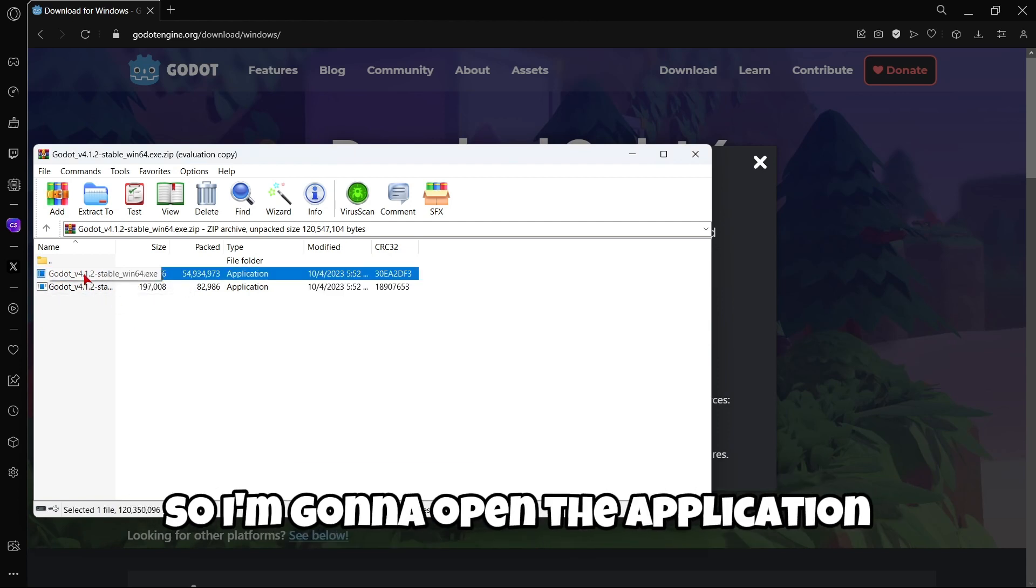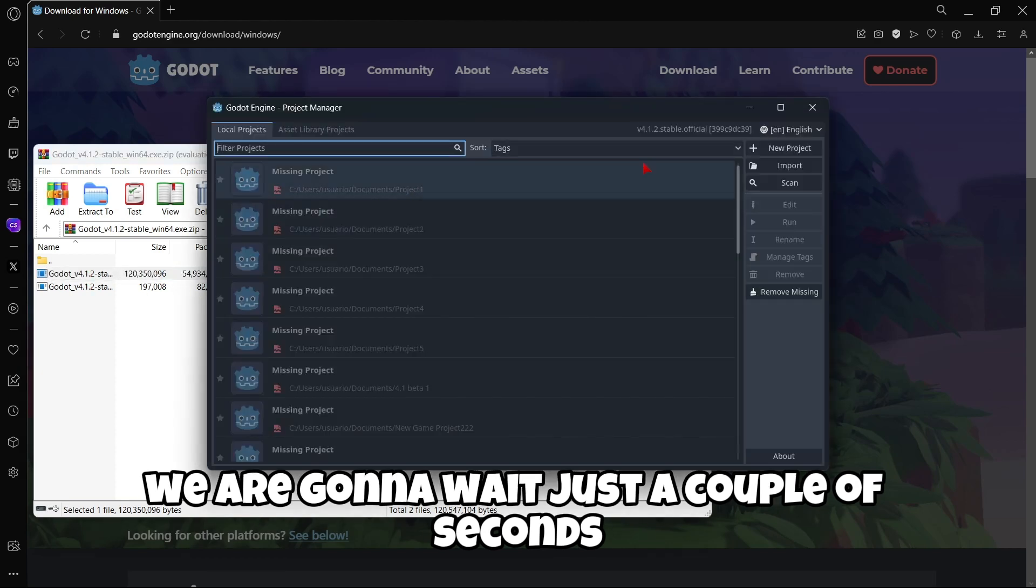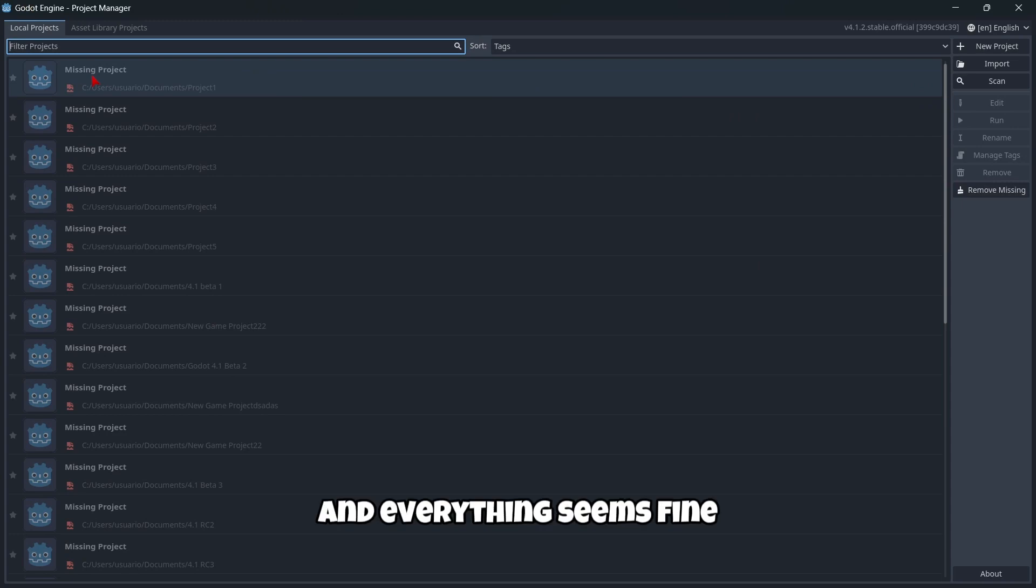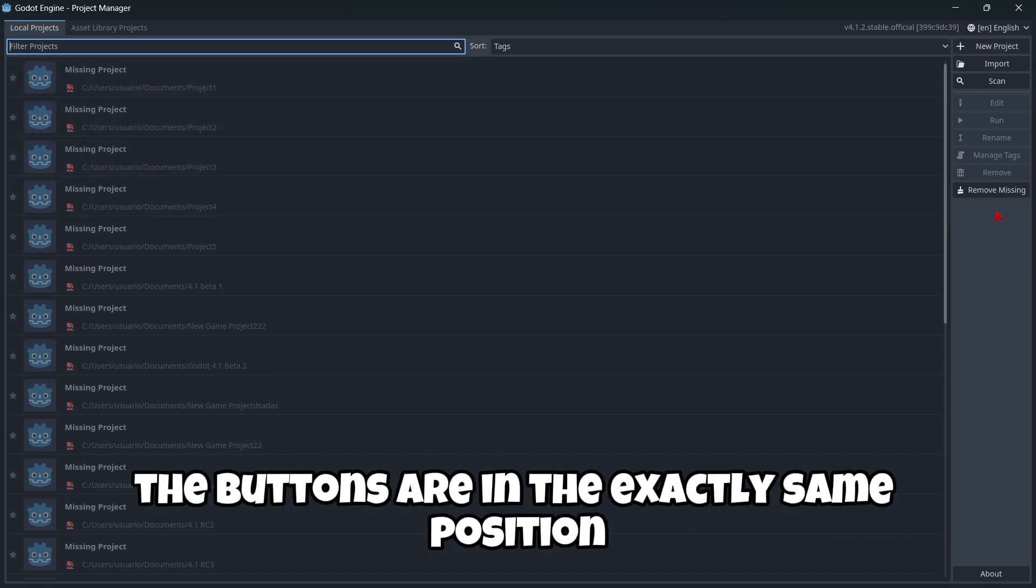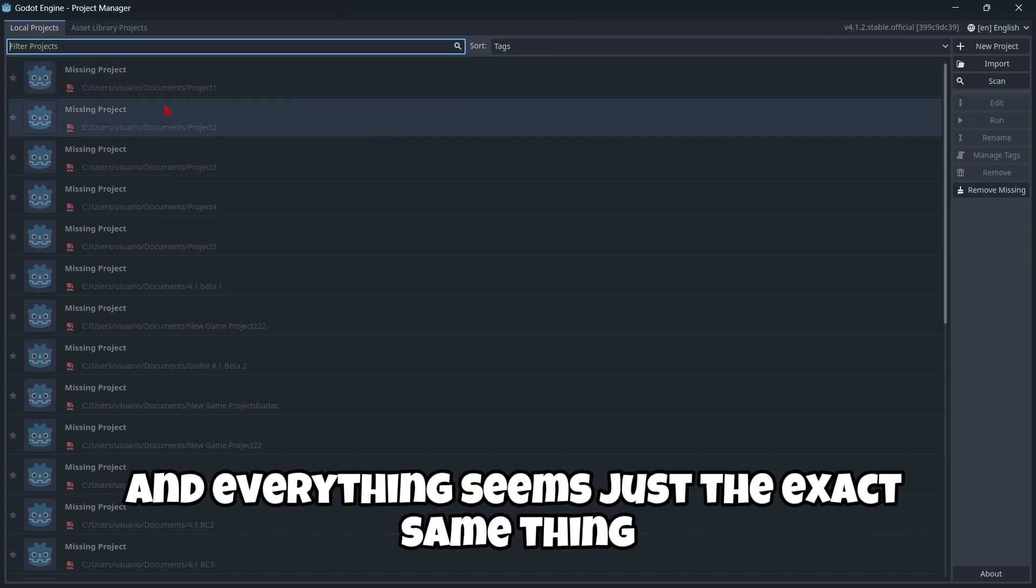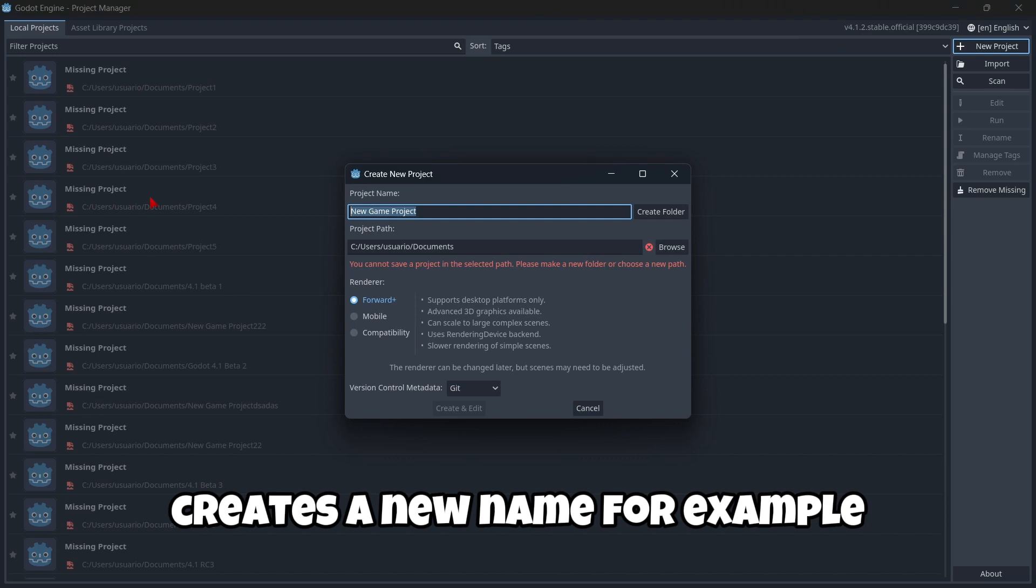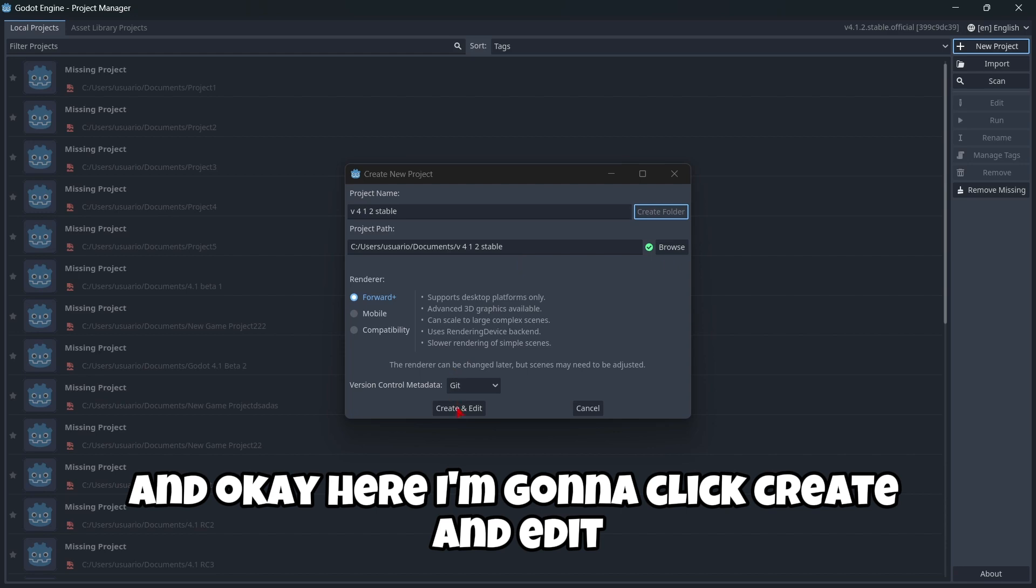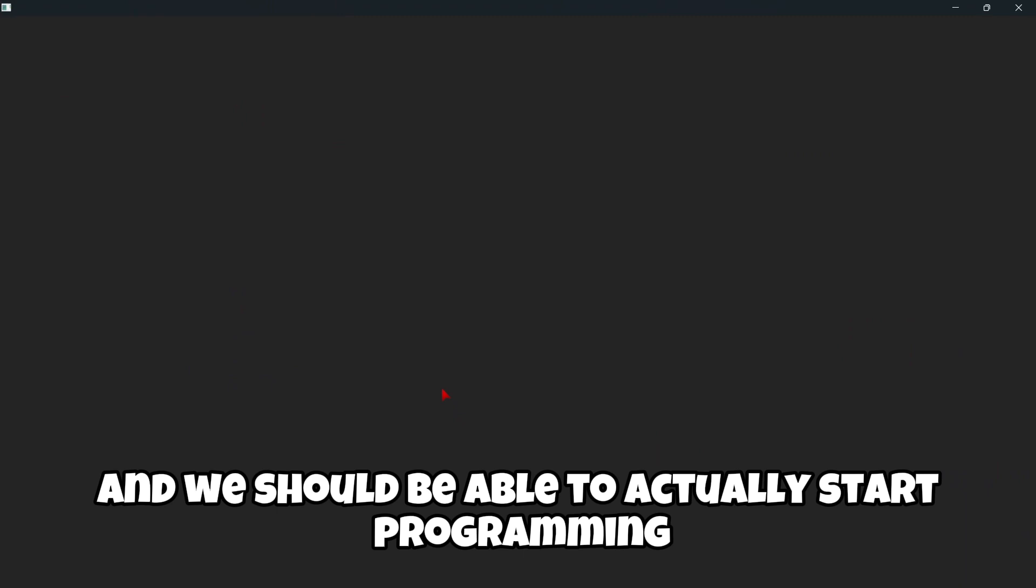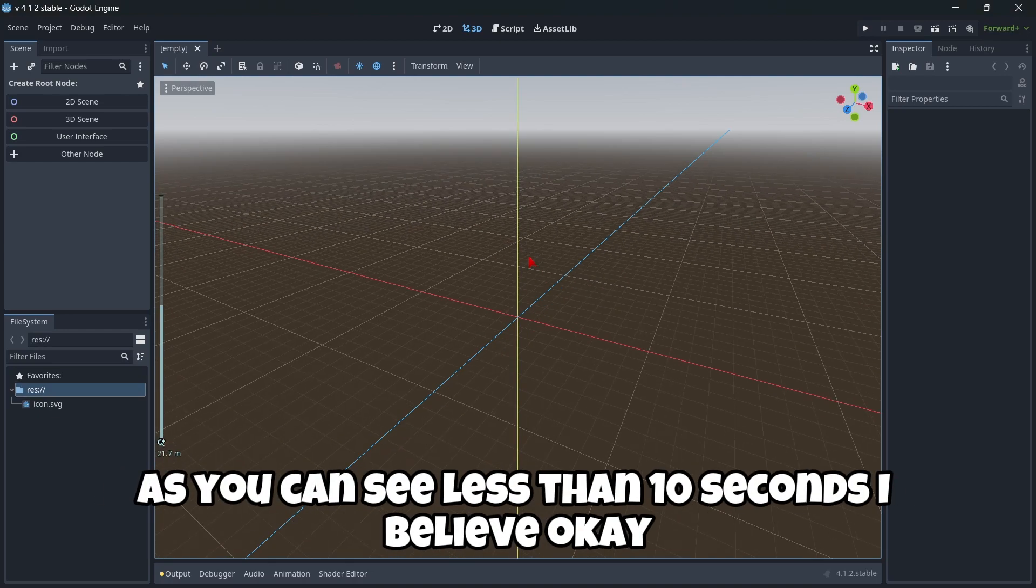I'm going to open the application, we're going to wait just a couple of seconds, and everything seems fine. The interface doesn't seem to have any change. The buttons are in exactly the same position and everything seems the exact same thing. Let's create a new game right here, create a new folder, and click create and edit. As you can see, less than 10 seconds I believe.